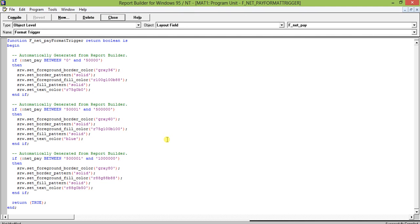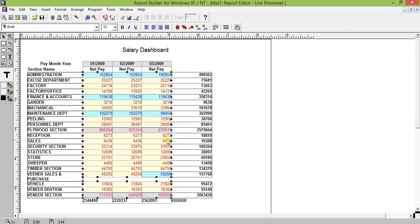Later on we will come with more advanced conditional formatting examples. This is just a beginning of how to do conditional formatting in Report Builder. I started with the GUI to make it easy to understand, and then showed you the actual code generated. This same way you can write the format trigger yourself from the beginning, compile it, and see the result. That's all with the basics of conditional formatting in Oracle Report Builder 6i — thank you very much.